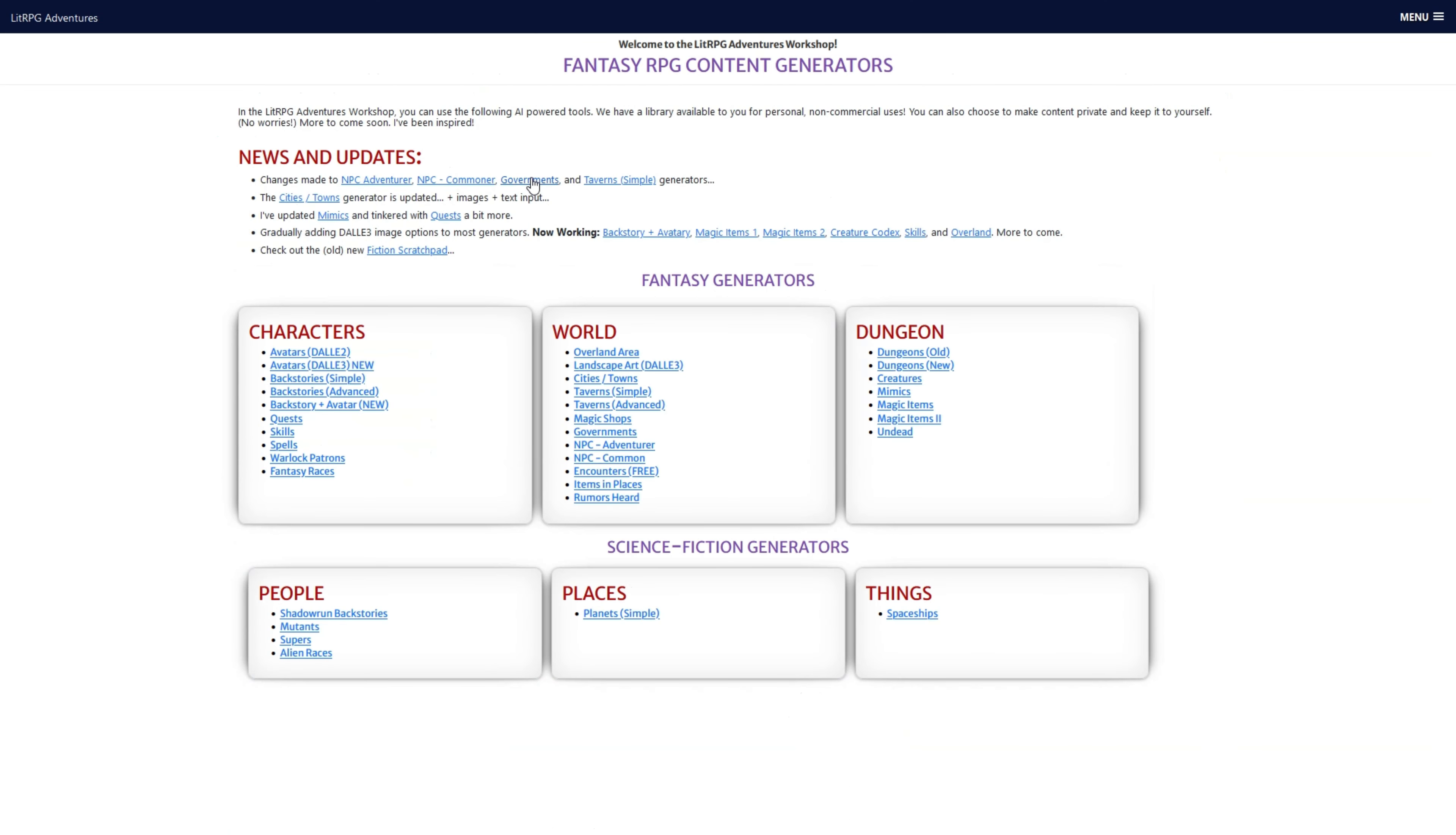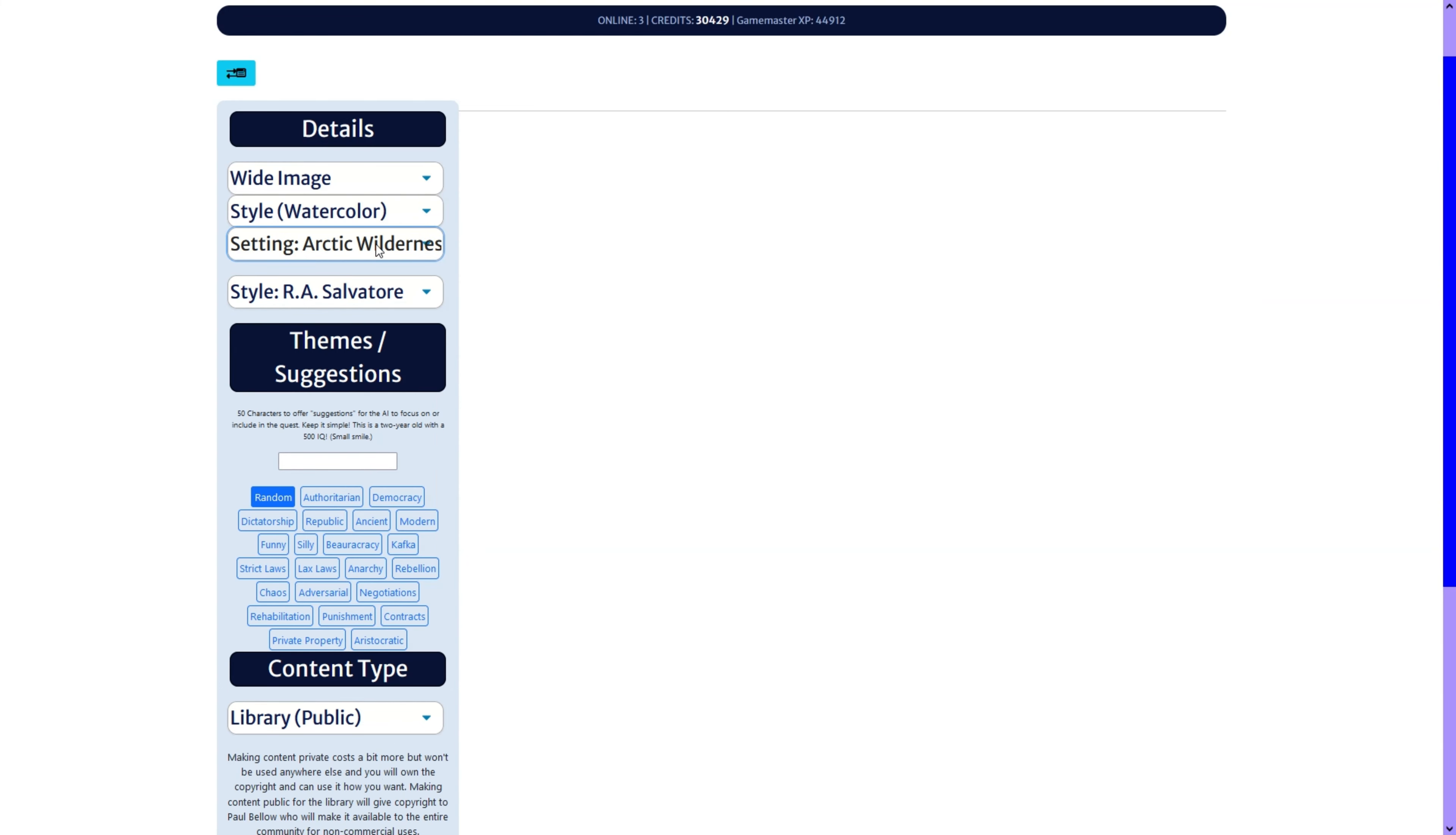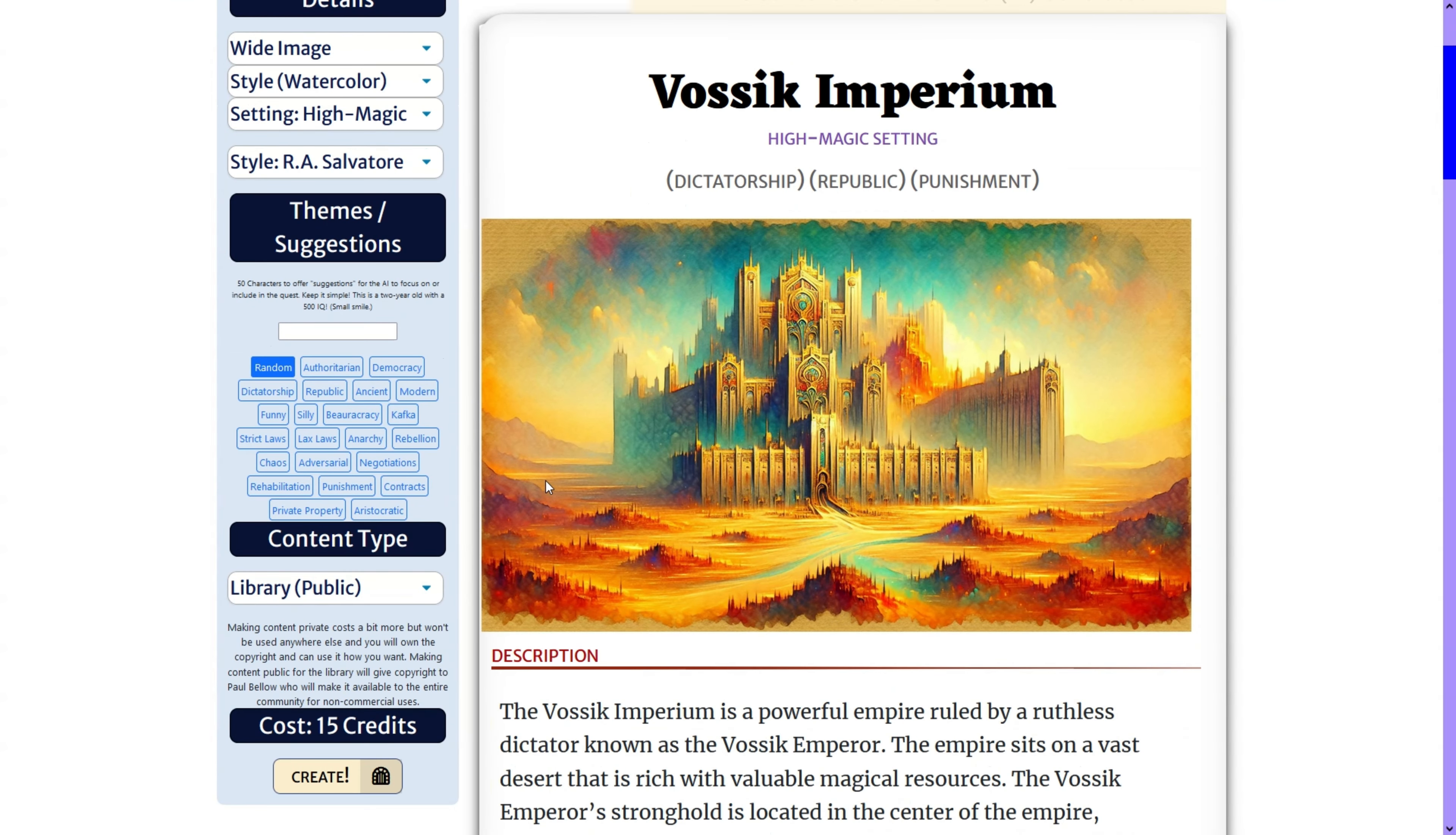Moving along, we also have governments. And we have different settings like prehistoric, space opera, arctic wilderness. We'll do high magic. And click of a button. And we should get a pretty decent government for our tabletop campaign. And like I said, hopefully we will be making these faster. But you get so much included now.